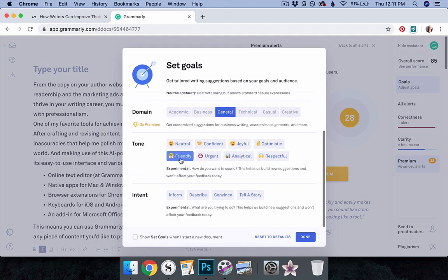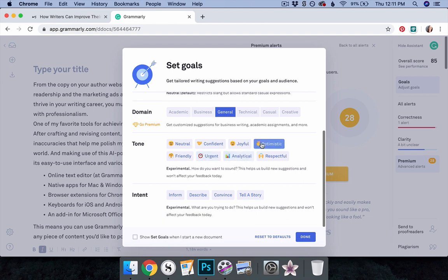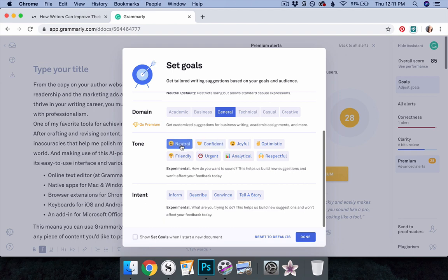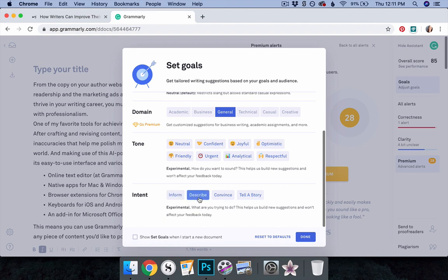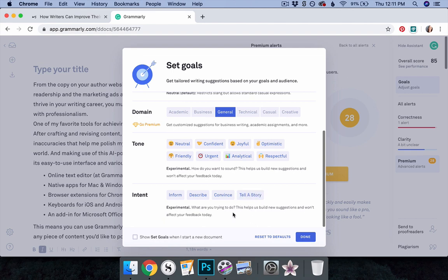Tone. Do you want your work to read as friendly, analytical, urgent, optimistic, etc.? Note that this is an experimental feature that helps Grammarly build future suggestions. Intent. What are you trying to achieve through your work? Do you wish to inform, to convince, to tell a story, etc.? Note that this is also an experimental feature that helps Grammarly build future suggestions.